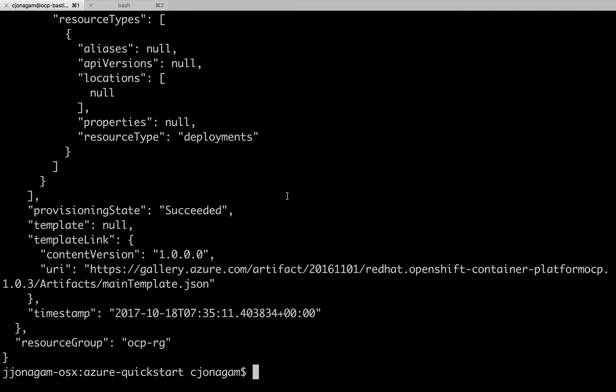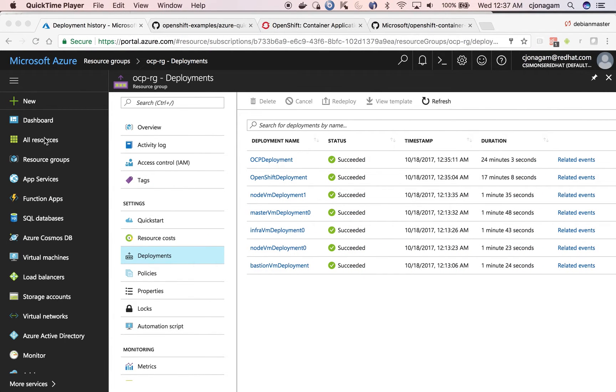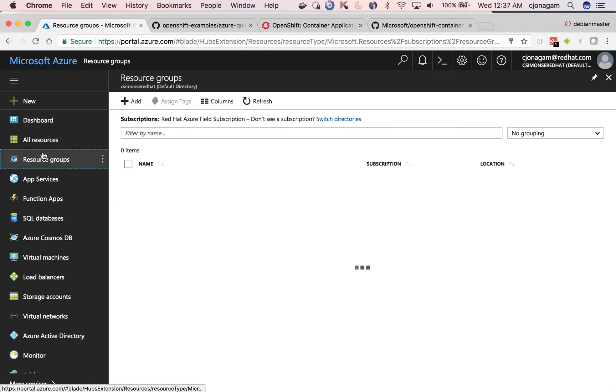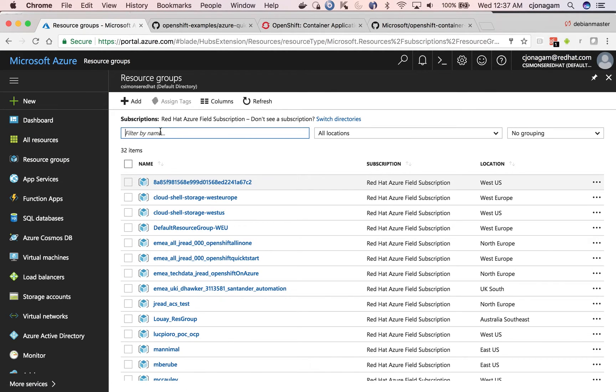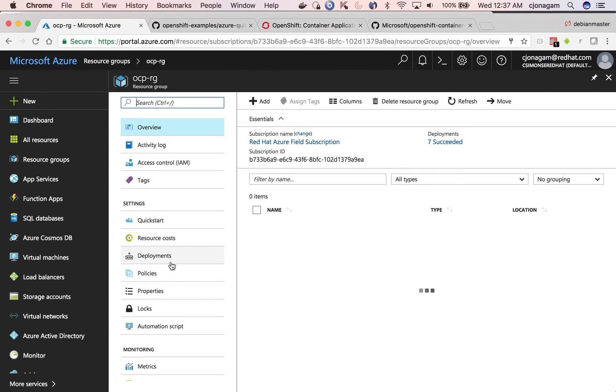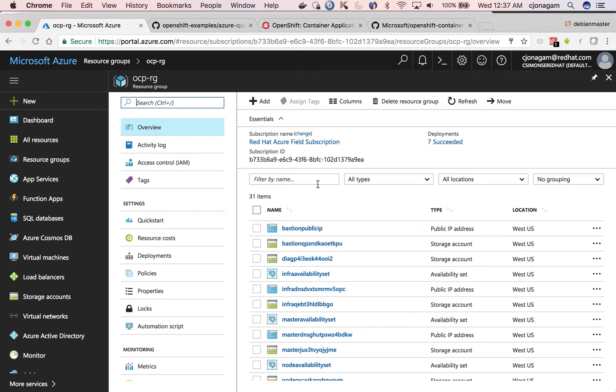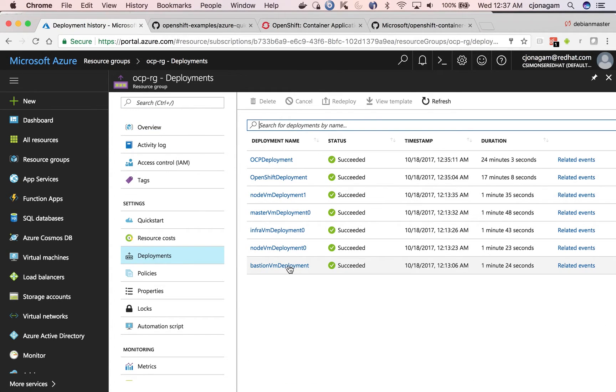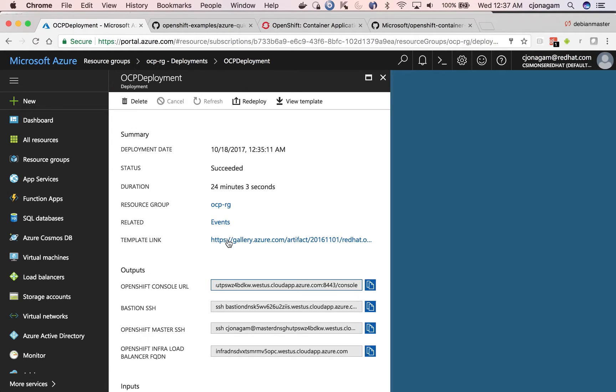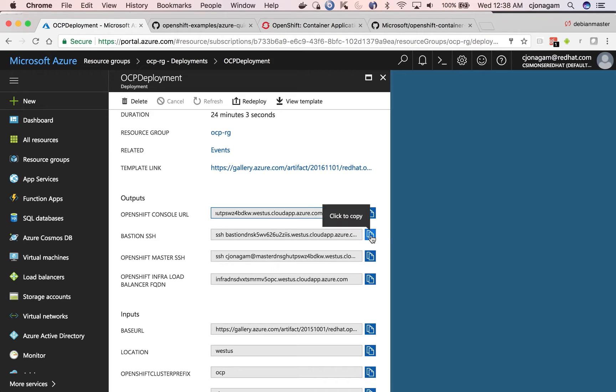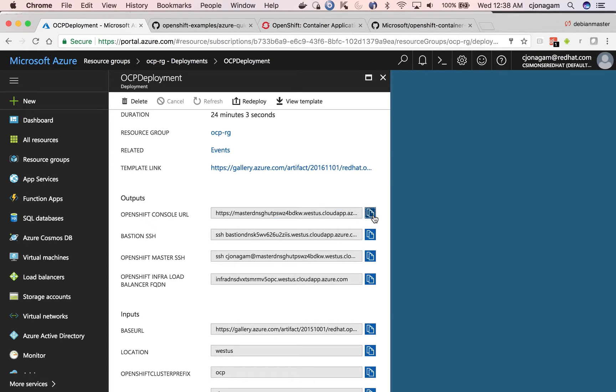OpenShift cluster deployment is now complete. You can see the provision state is succeeded. If you want to see in the dashboard, you can go to resource group and then select the resource group OCP RG and then look at the deployments and then OpenShift deployment is complete. If you click on this, it shows output variables, which is OpenShift console URL, the bastion address and master address and everything. So we want to access the console URL. Click on this.